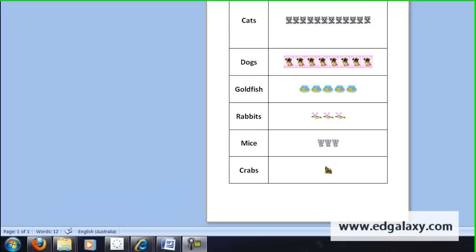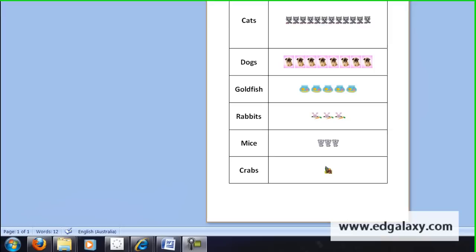Okay so that's the finished product there. Remember if you want to get a hold of it you can just download this template from EdGalaxy and yeah love to hear or see anyone else's that they've done too. Thank you.